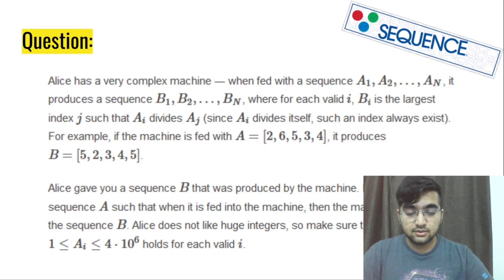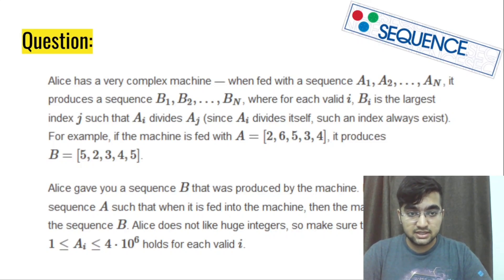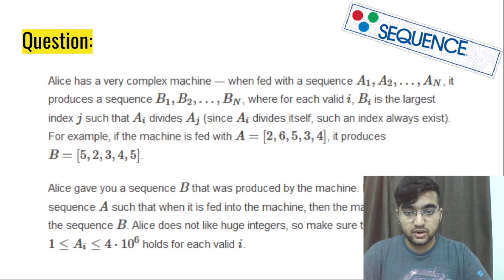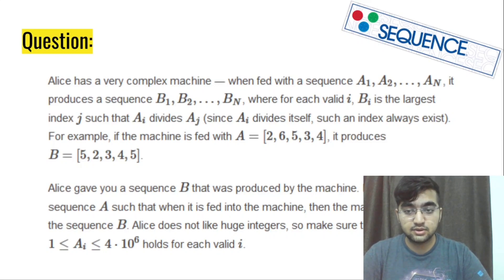So now in this question, we have been given a sequence B that was produced by the machine. We need to find an integer sequence A such that when it is fed into the machine,